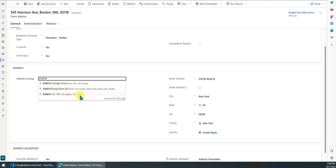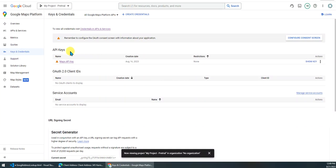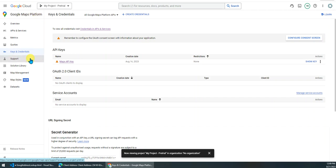Next, let me show you how I did it. First of all, you need to create a Google Cloud account. Go to Google Maps Platform and create your own Maps API key. You can then use this API key in your web resource for credential purposes.